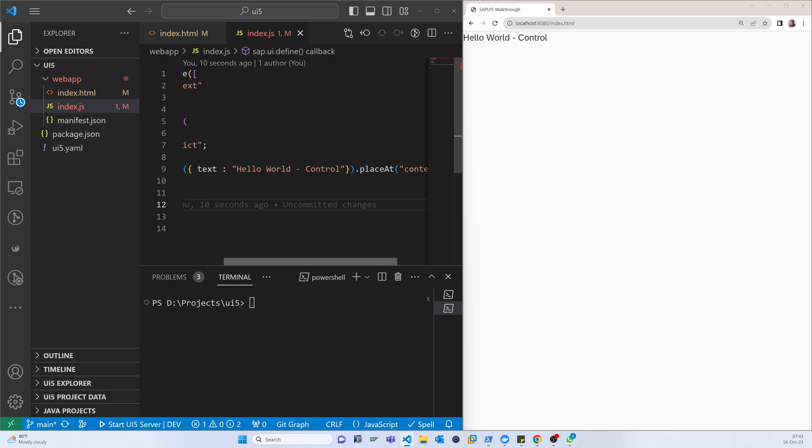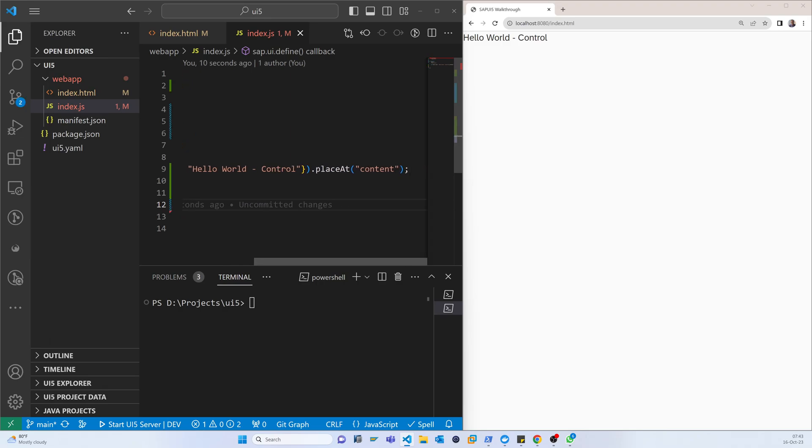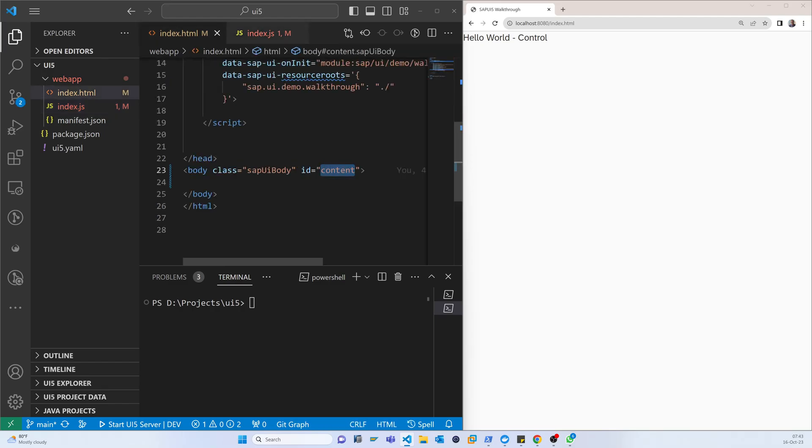Because this content name and the index context name is here. Whenever you want to place any control, you can pass the placeAt with the ID name. In the HTML body you create an ID and the name should be the same, and it will show.